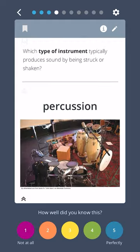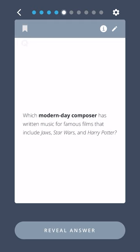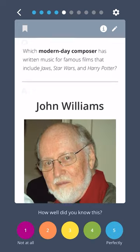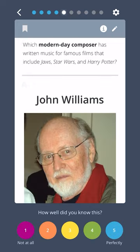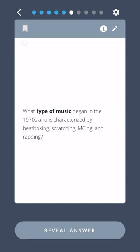Which type of instrument typically produces sound by being struck or shaken? Percussion. Which modern-day composer has written music for famous films that include Jaws, Star Wars, and Harry Potter? John Williams.